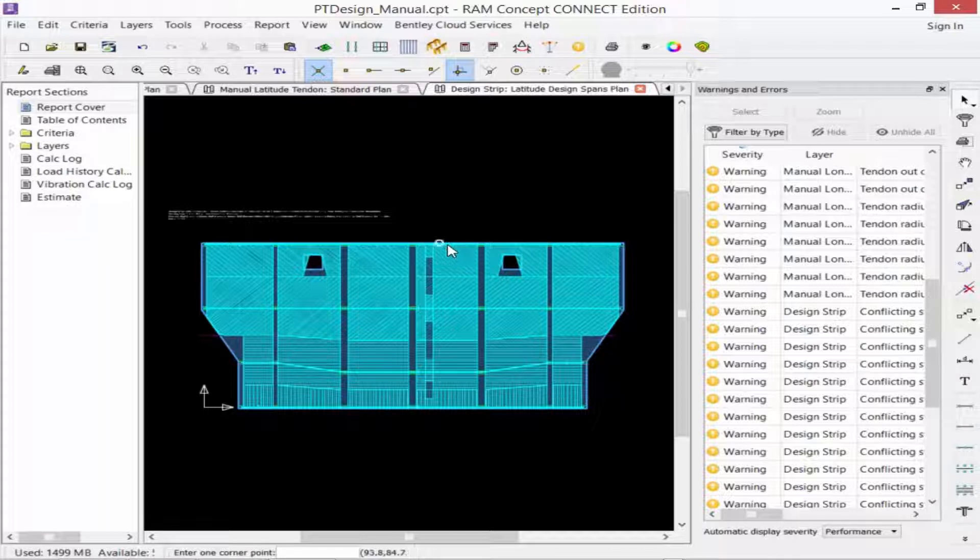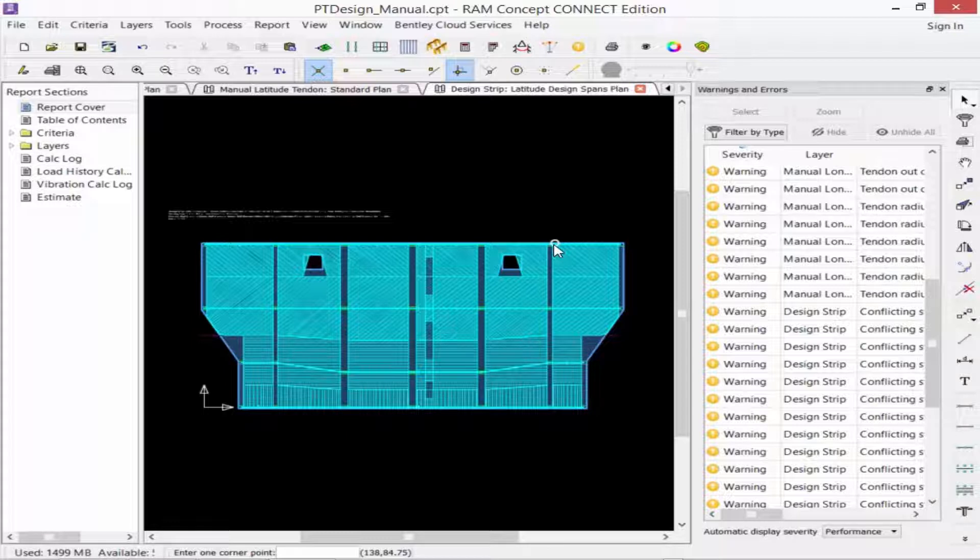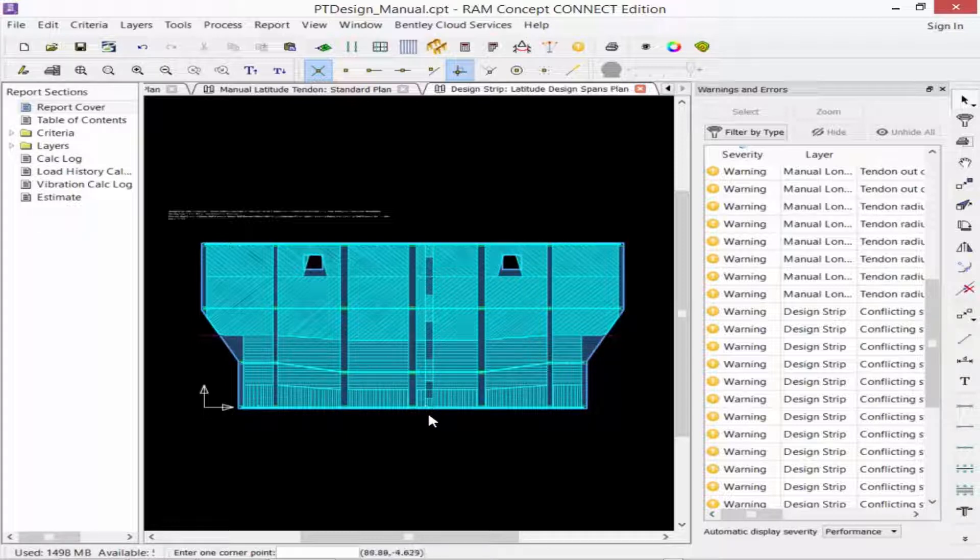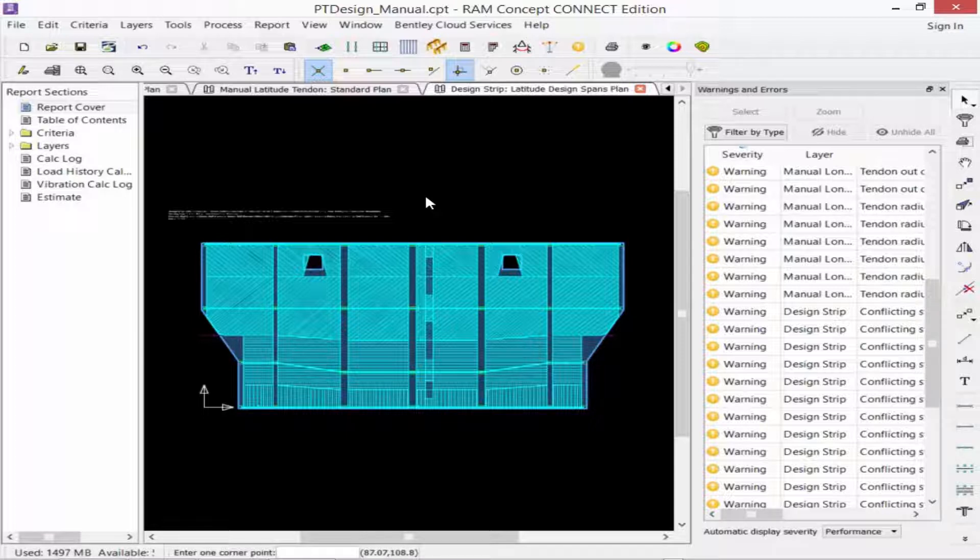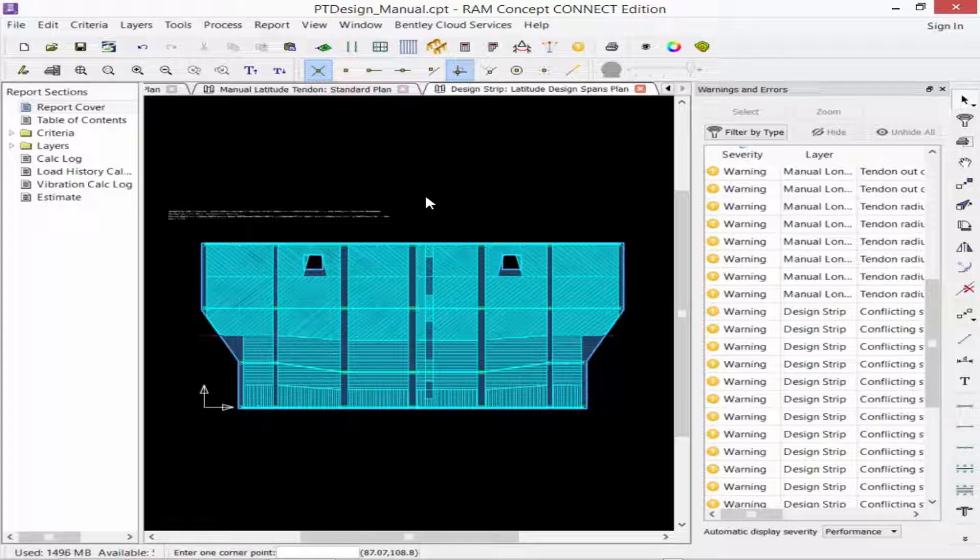The reason for that is because all of the segments in this plan have been defined as post-tensioning except for the ones within the design strip. These are going to be designed as traditional reinforced. That being said, even though a warning was generated, because of this configuration, we have reviewed it and realized that this is an acceptable consideration for our slab, and that this was actually done intentionally. So we're going to go ahead and ignore that type of warning.